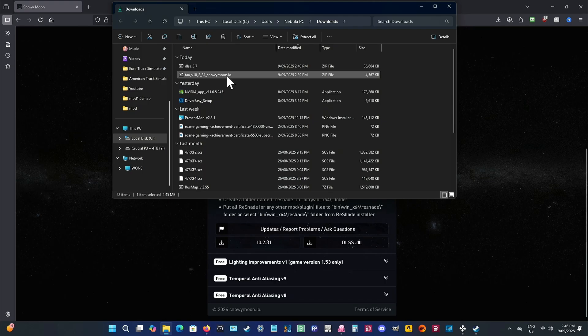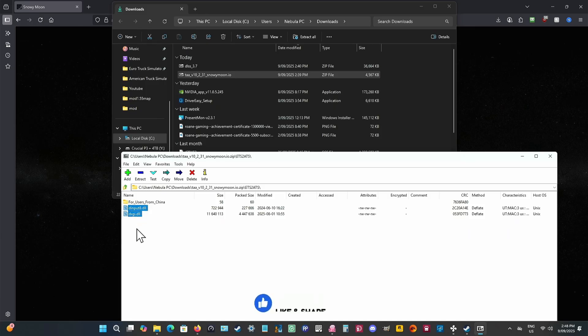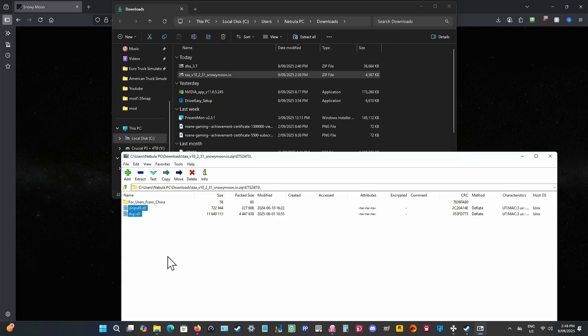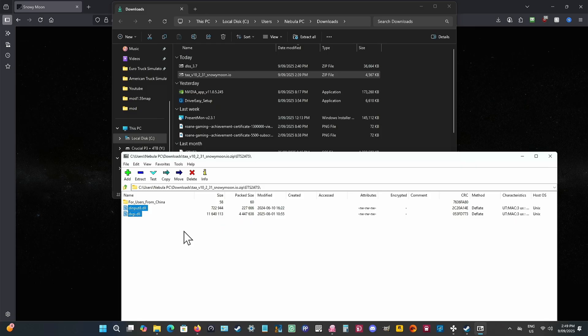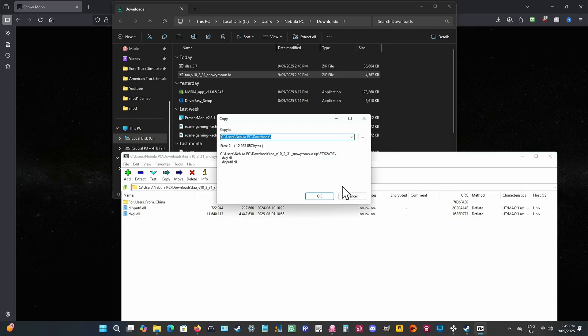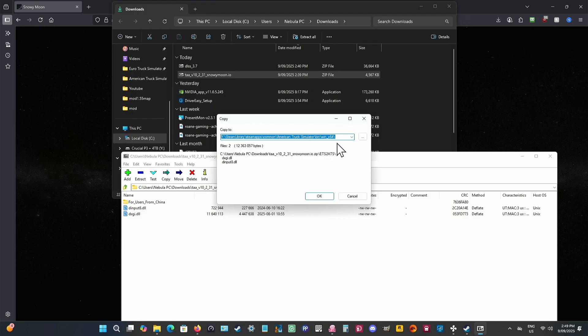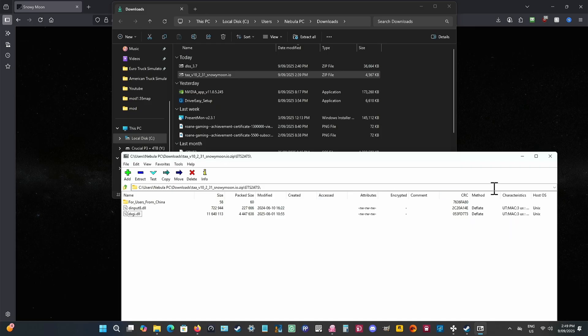Then we'll go to this one here which has the other two files in it. You just highlight both of them. You can drag and highlight, or you can click on the first one, then press Shift and highlight both of them. Then you click Extract, make sure that they're in the same folder, which is American Truck Simulator, BIN, Win64, and then click OK. It'll say that it's already in there, so I say yes to all, and now I've copied over the top of them. That's how you install them.